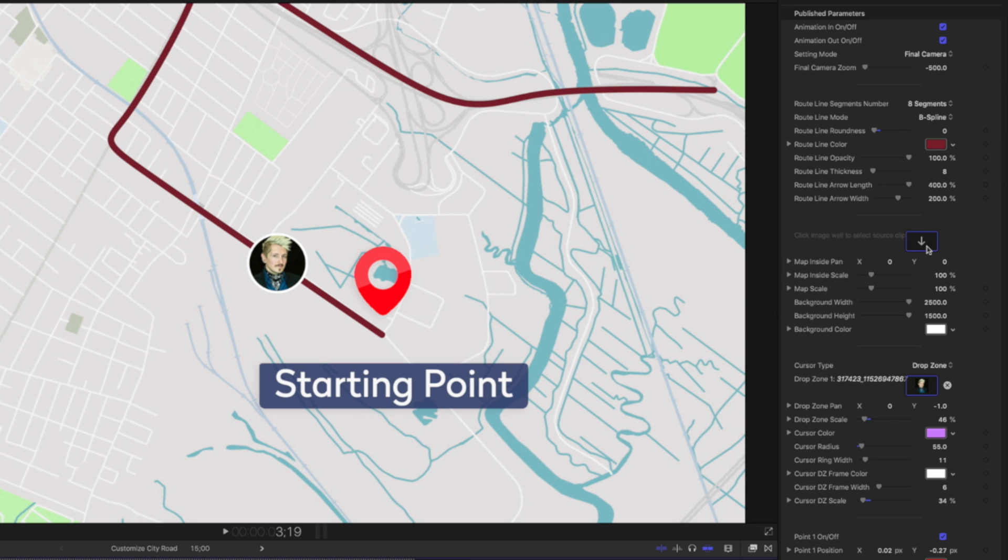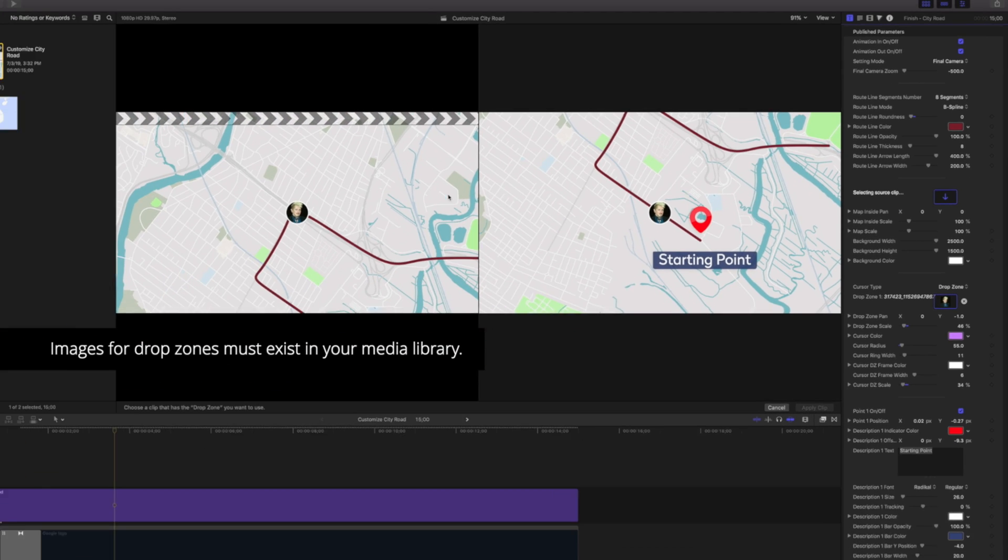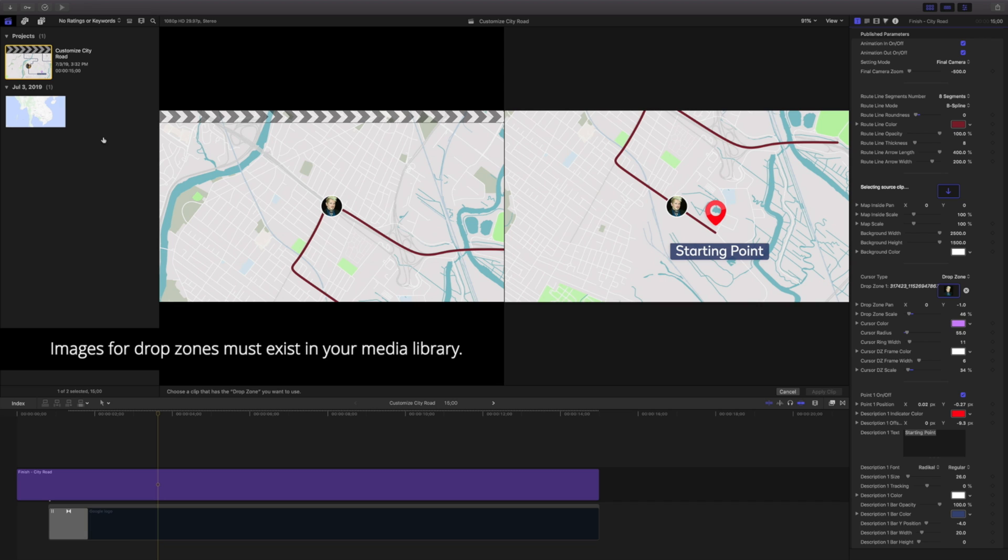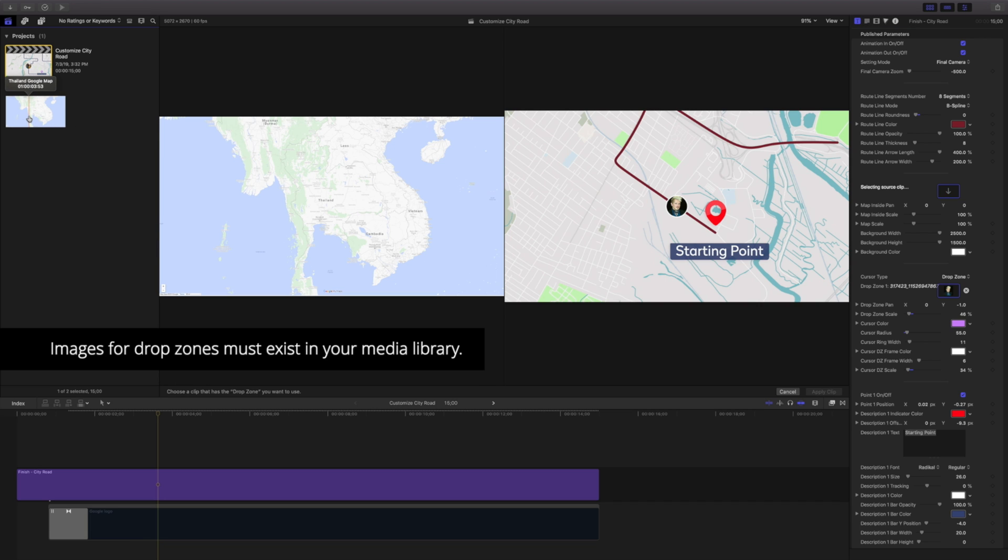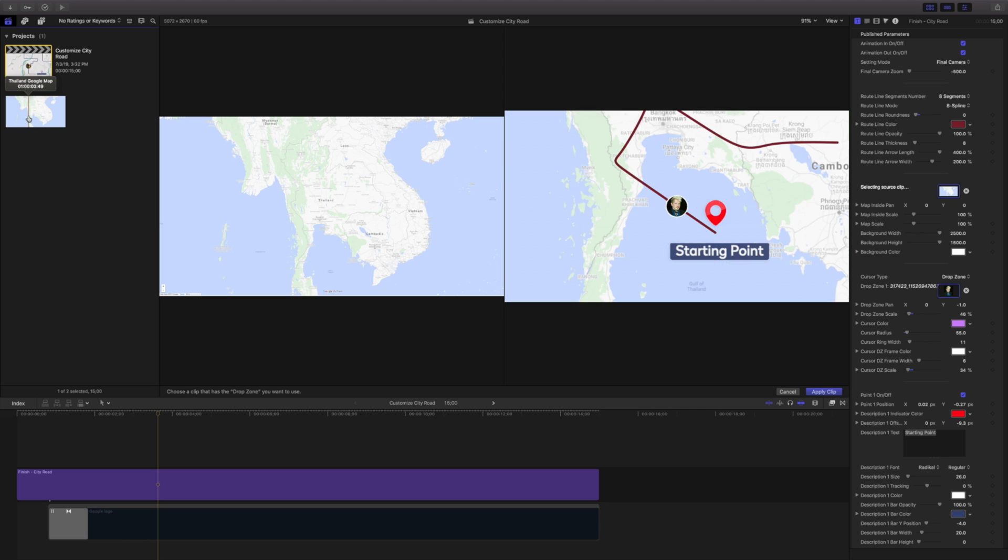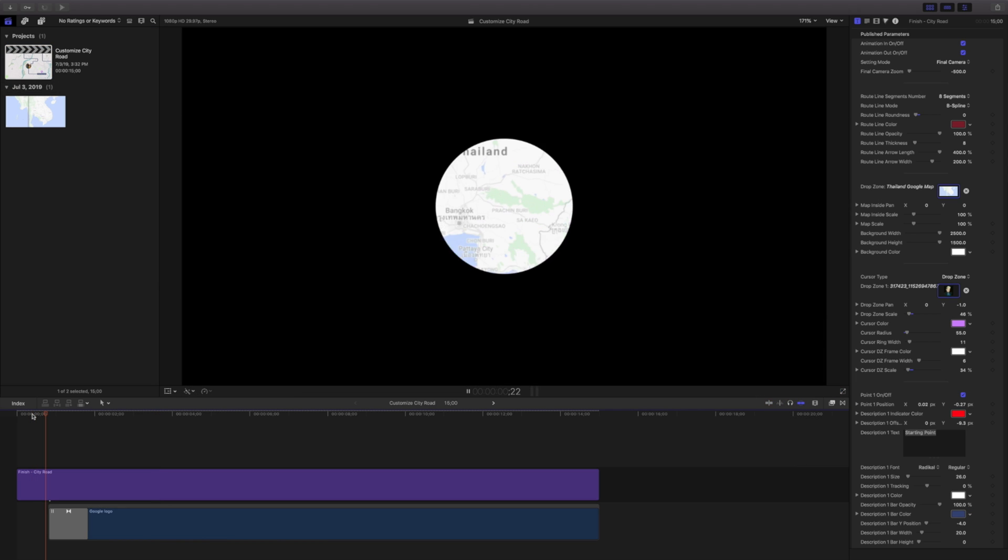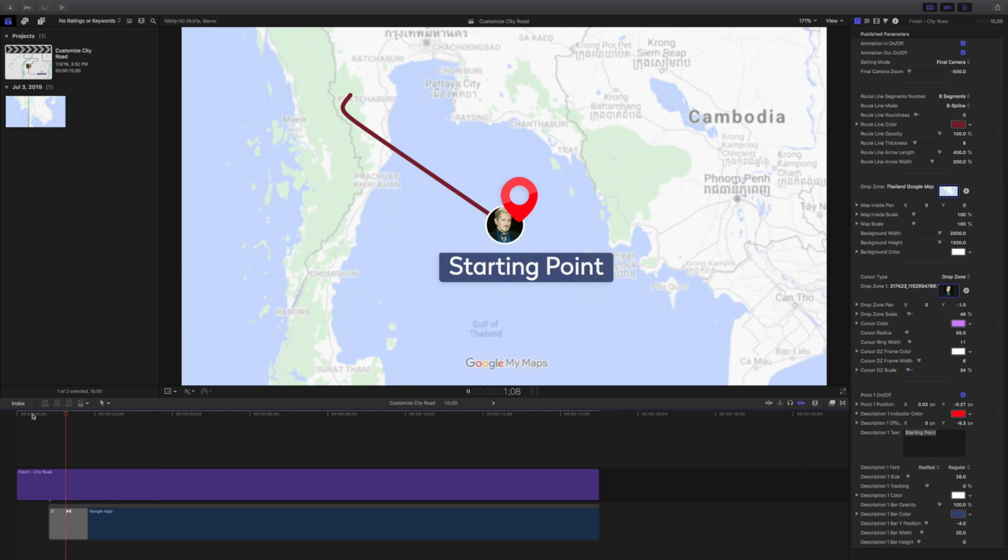Navigating to the inspector, we can supply your own map using this drop zone. To use it, I'll click on the drop zone icon and select a map from my media library. In this case, I've got one from Thailand that I'm using from Google Maps. I'll click it and then select apply clip. That's replaced our map.